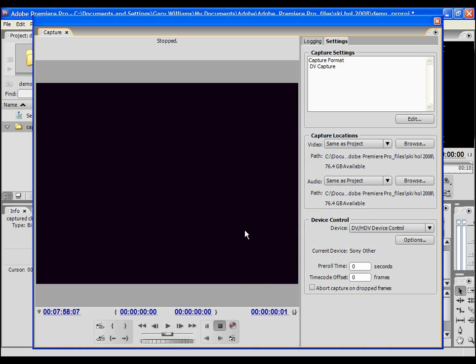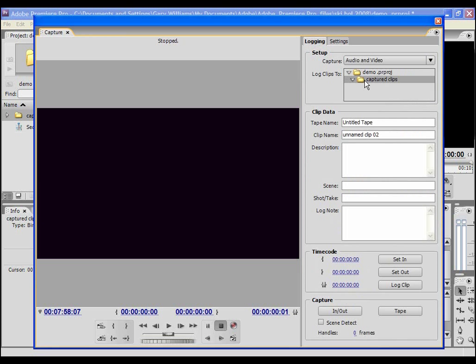If you have an HDV camcorder, make sure the I-Link setting is set up to reflect the project setting, that is DV or HDV. You will need to unplug the firewire cable momentarily if you change the I-Link setting. OK I select the logging tab and my camcorder is online and we're ready to capture some video clips.